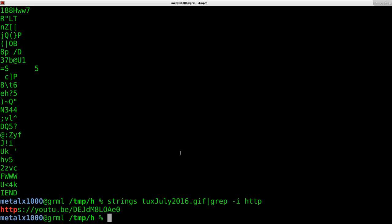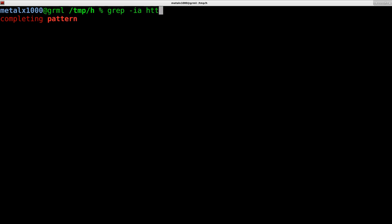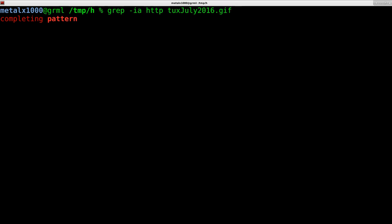If for some reason you didn't have strings on your system, which any desktop Linux system is going to have, I can grep dash I a. The dash a is saying look for ASCII characters in the binary file, and I can give it HTTP and give it that file.